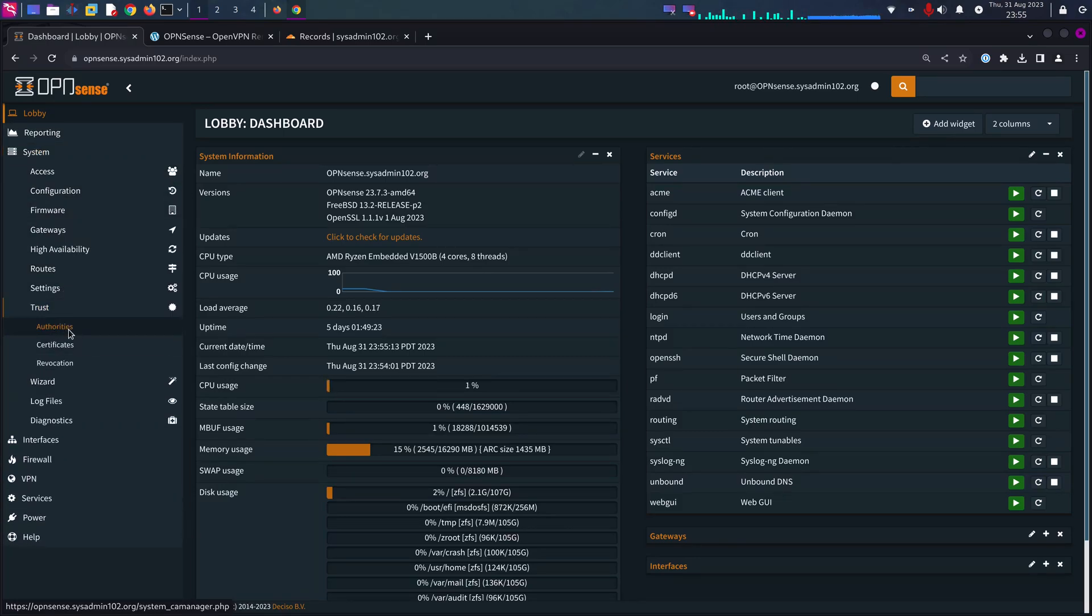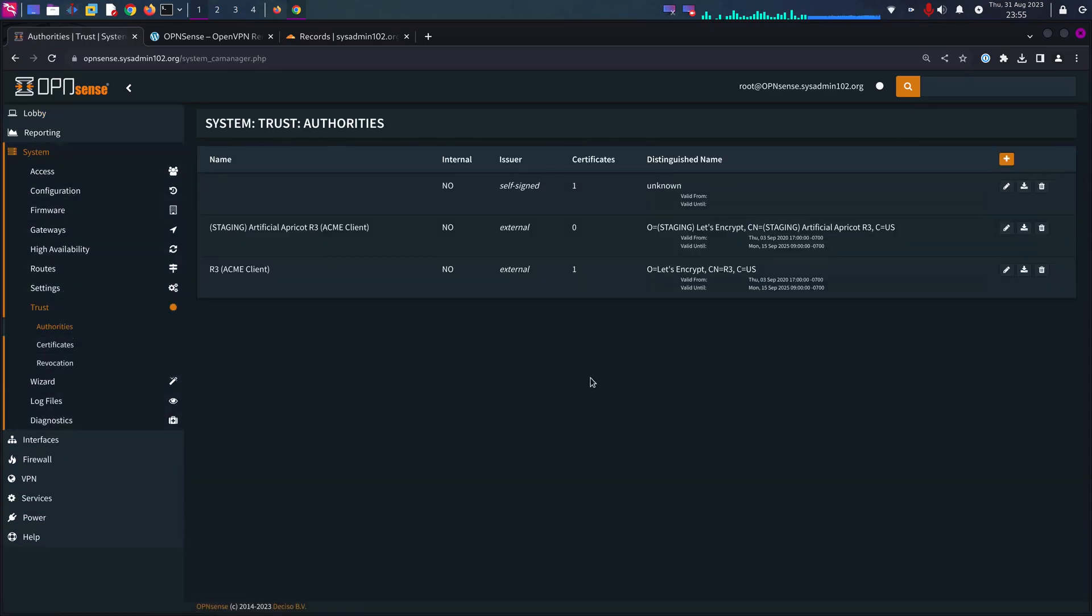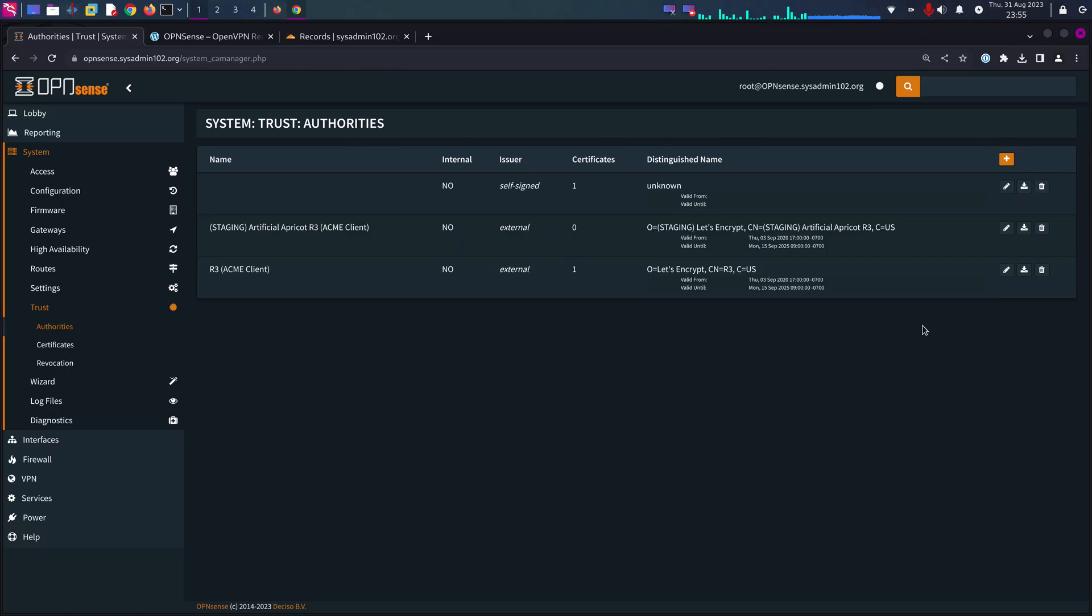First you need to create a certificate authority. This is going to be issuing the certificate for the server as well as the client.